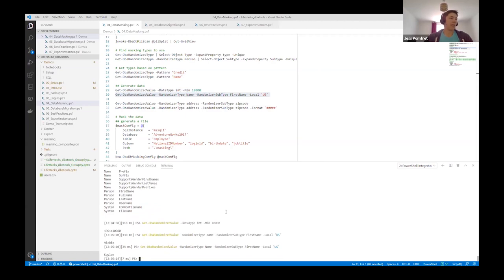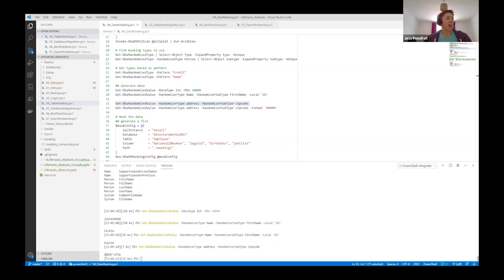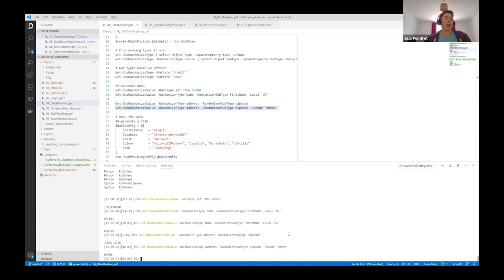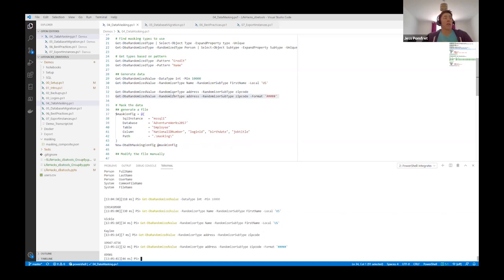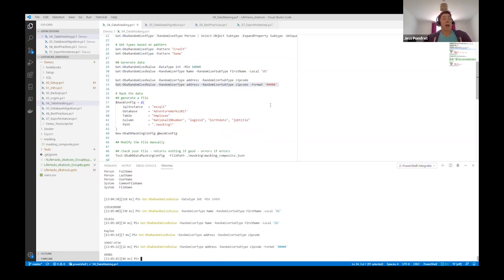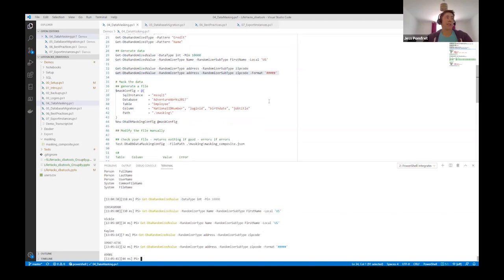We can actually generate data using this library with DBA Tools using get-DBA-randomized-value. I could give it a data type of int and say give me a random int that's at least 10,000, and it generates a number. Or I could say give me a random first name with the locale of US for my US customer base, and it gives me Vicky — and if I keep running this, it will give me different names over and over again. It also has the format parameter — if I'm asking for a zip code, I can apply a format so that every time I run it I only get five digits. There are a lot of different ways you can generate data and use this — you can use it to mask current data or to generate a dataset if you need.